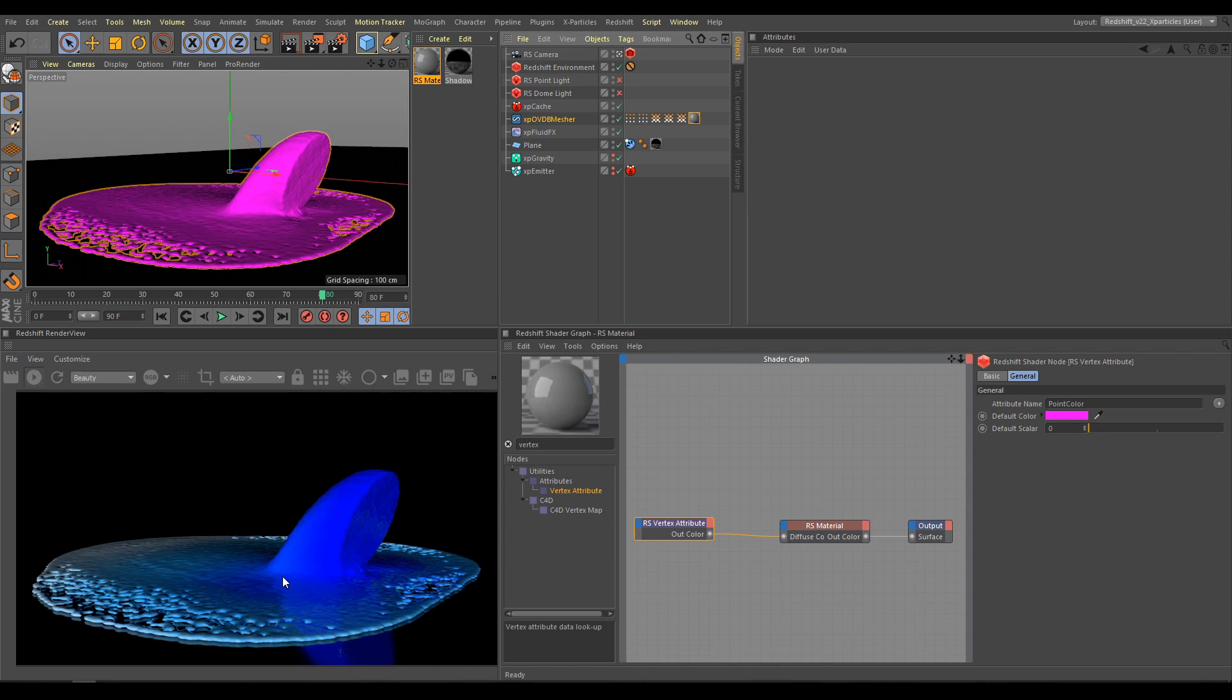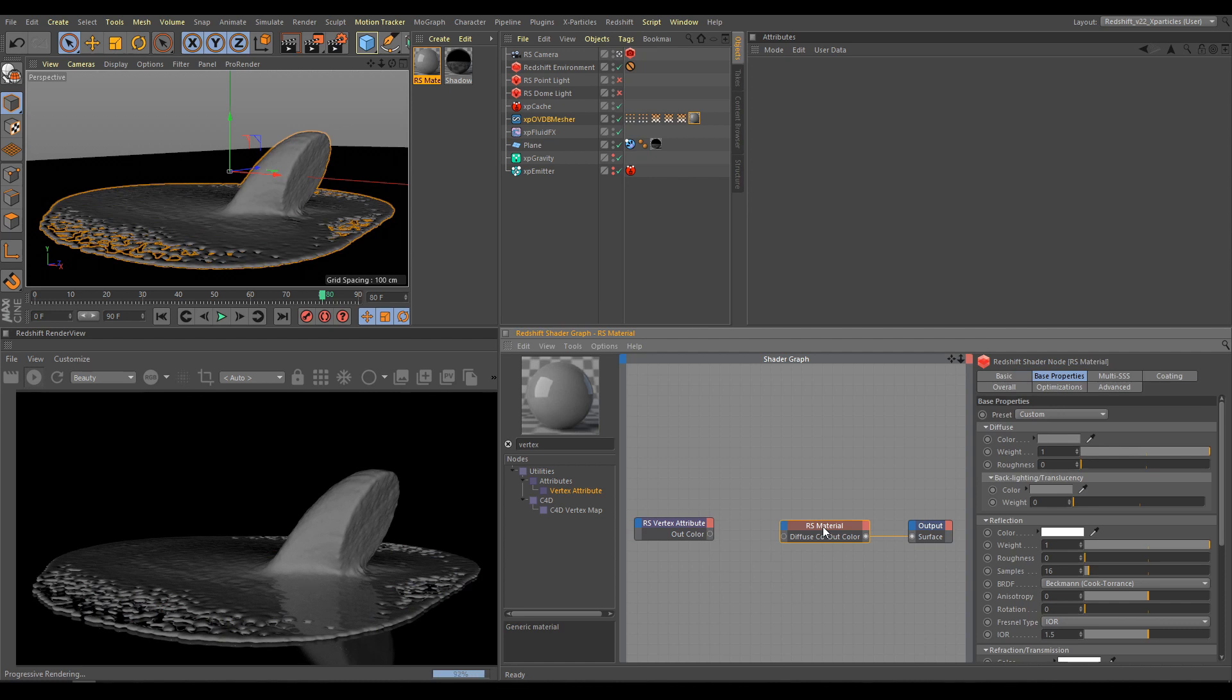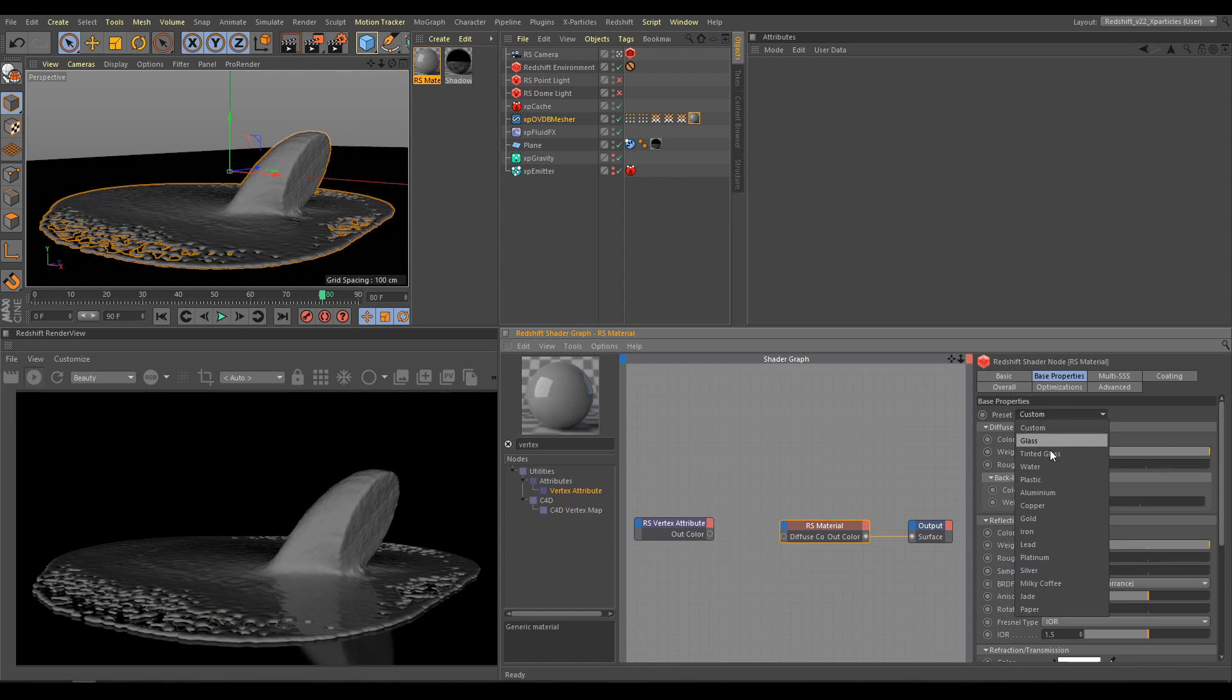But in case that I don't want to use colors generated by particles, I can disconnect Vertex Attribute Node. And I can create material from scratch or from presets, depends on my scene. For this example, I will use Water Preset.